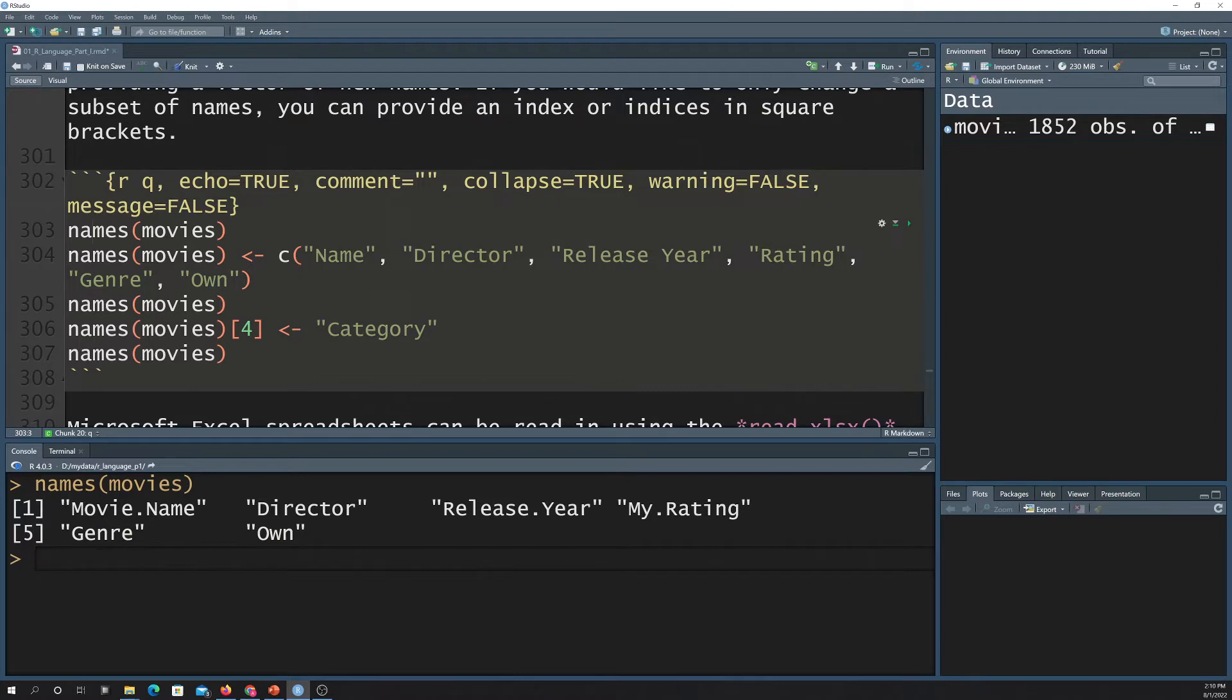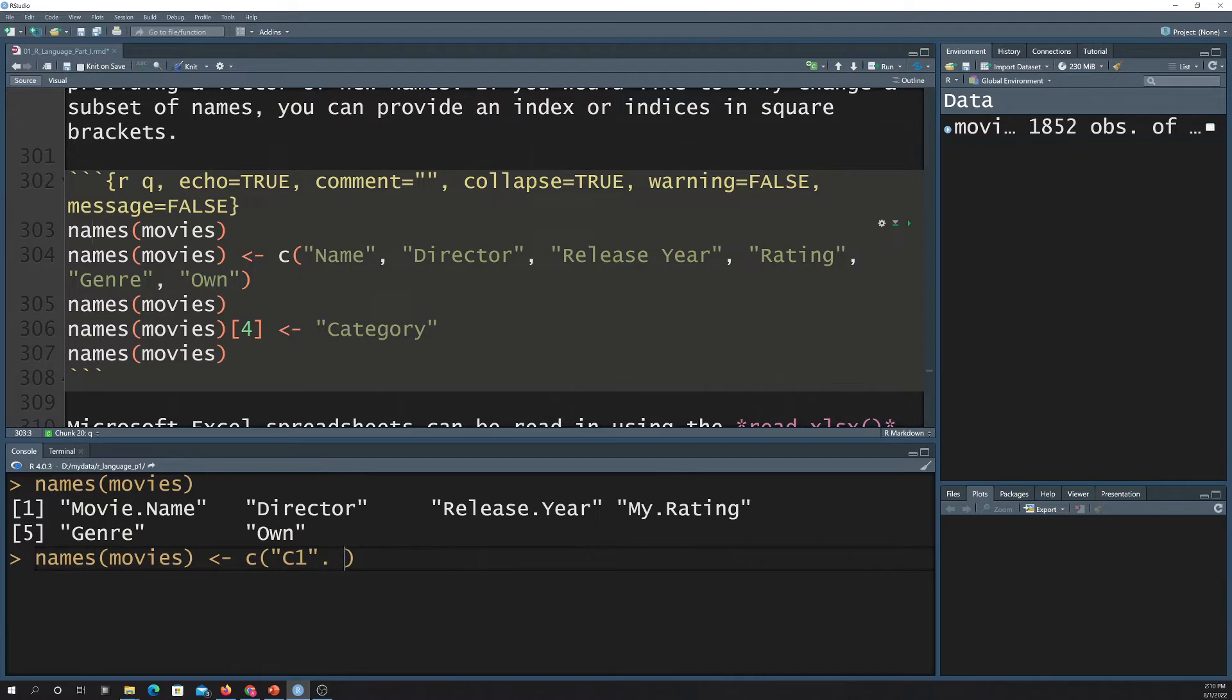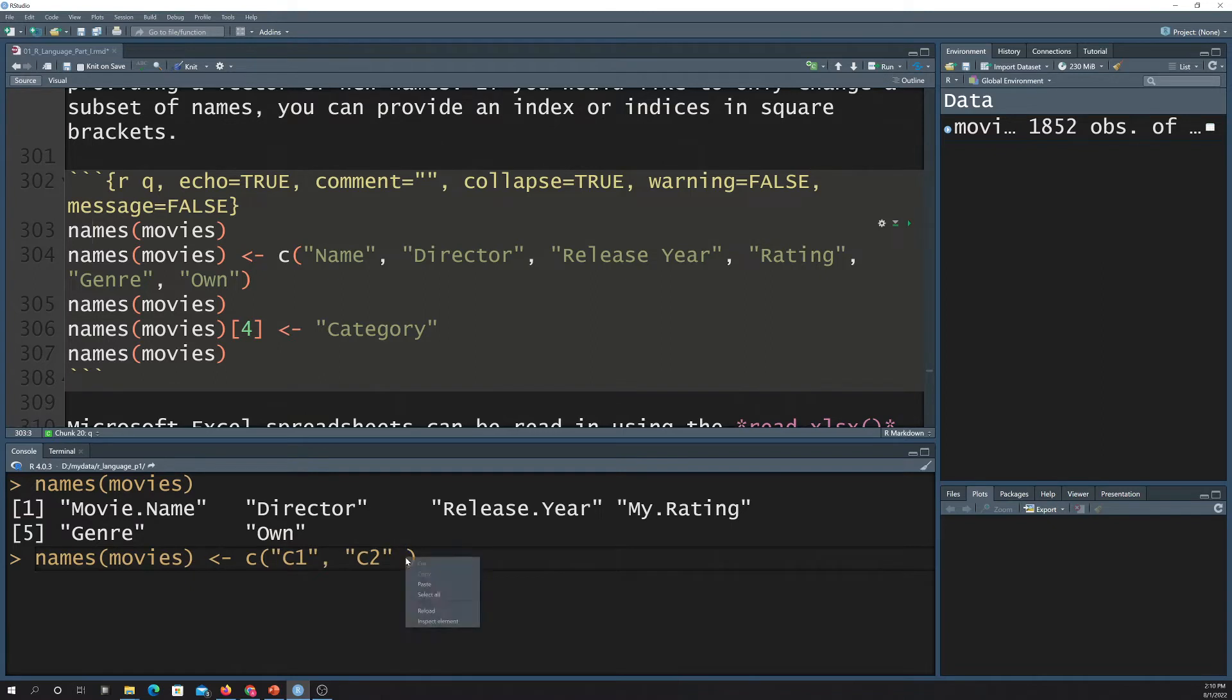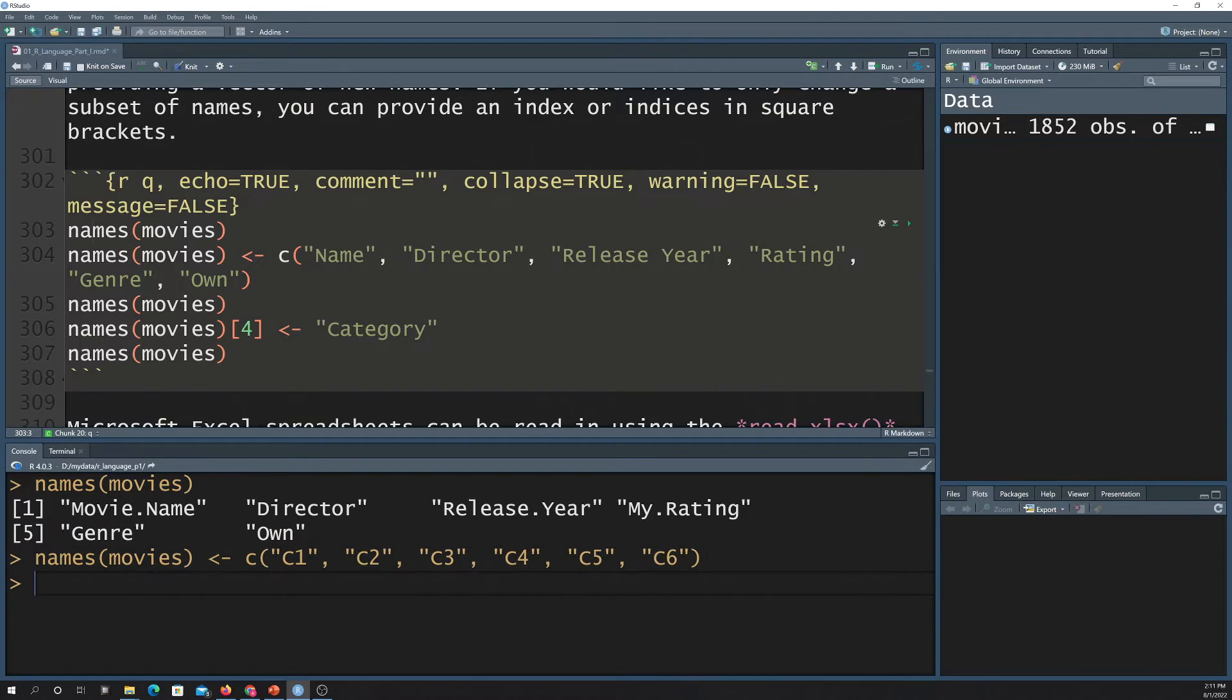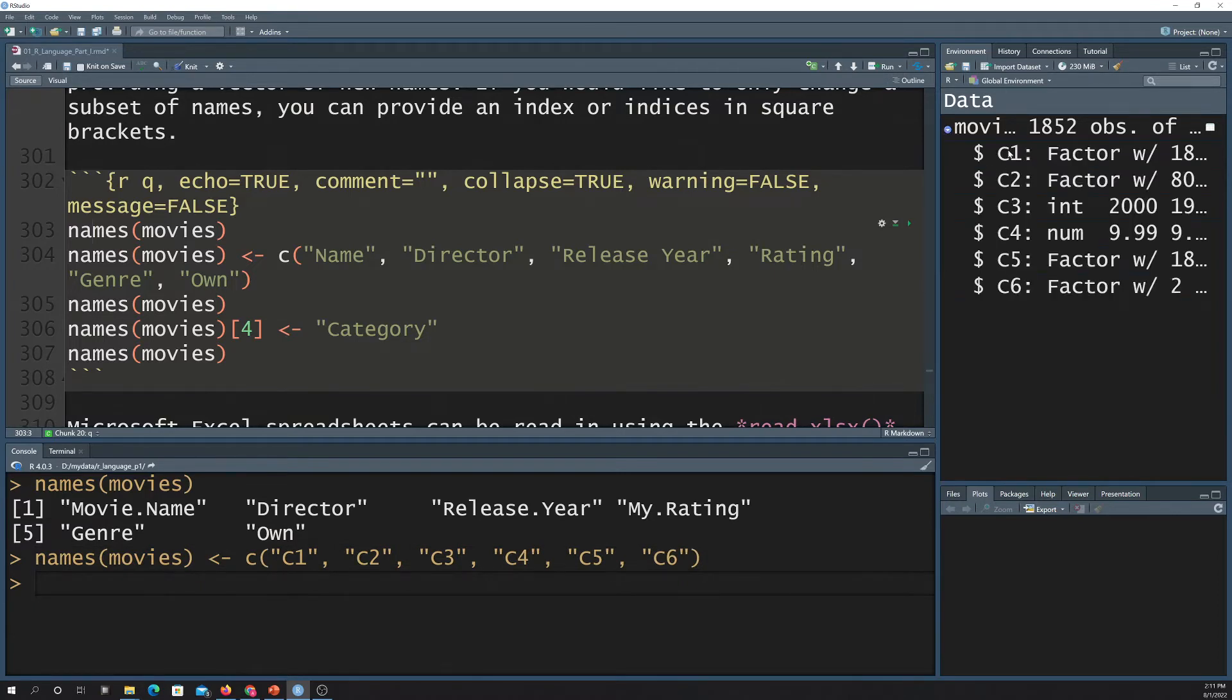Now, if I wanted to rename the columns, then I could do names movies, and then I can set that equal to a list of new names. So I could do, like, C1. These are obviously not great column names, but I'm just trying to show you. Now, if I run this, now it should have set those equal to that. So if I go over here and click on this dropdown, you can see that they've all been renamed.